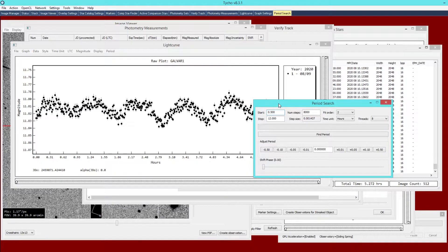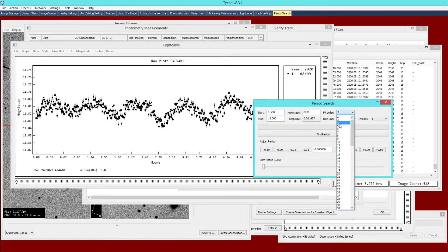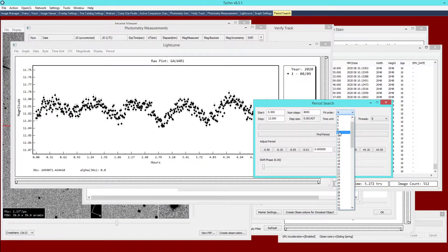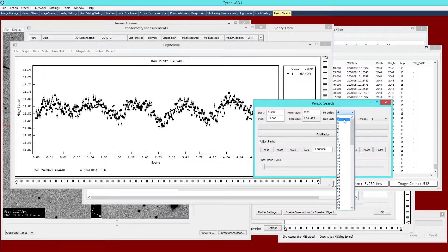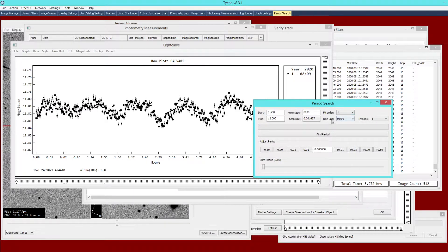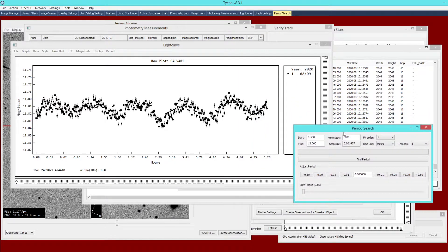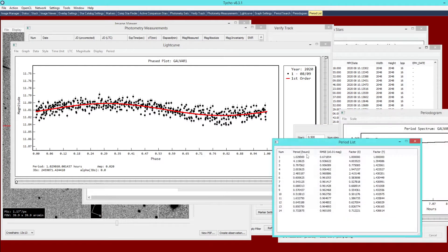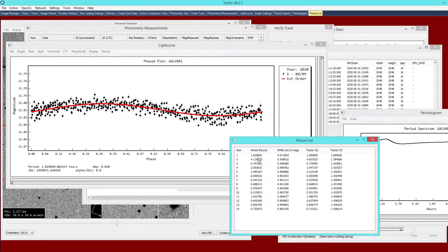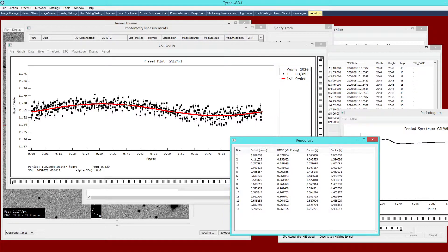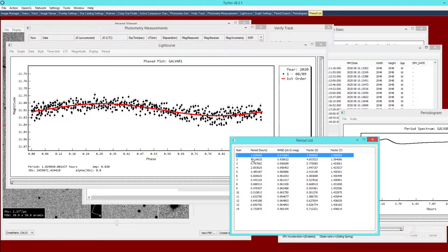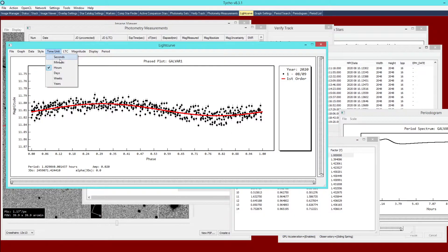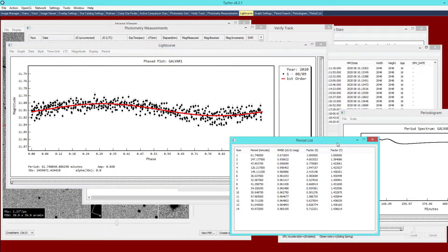I can click find period and in this case because this is not a minor planet we want the fit order to be different. Normally you would choose four as the starting fit order for a minor planet, you might even use a higher order. But for this example I'm just going to use a fit order of one because we're not searching for a bimodal curve, we're actually just looking for the period from one peak to valley.